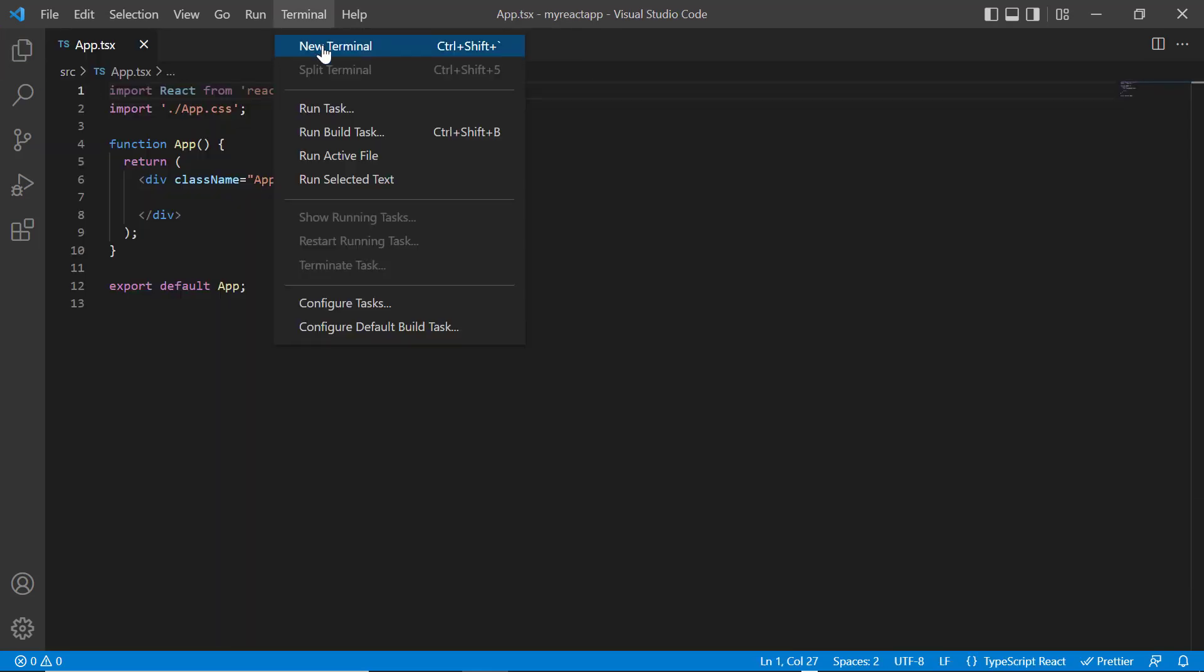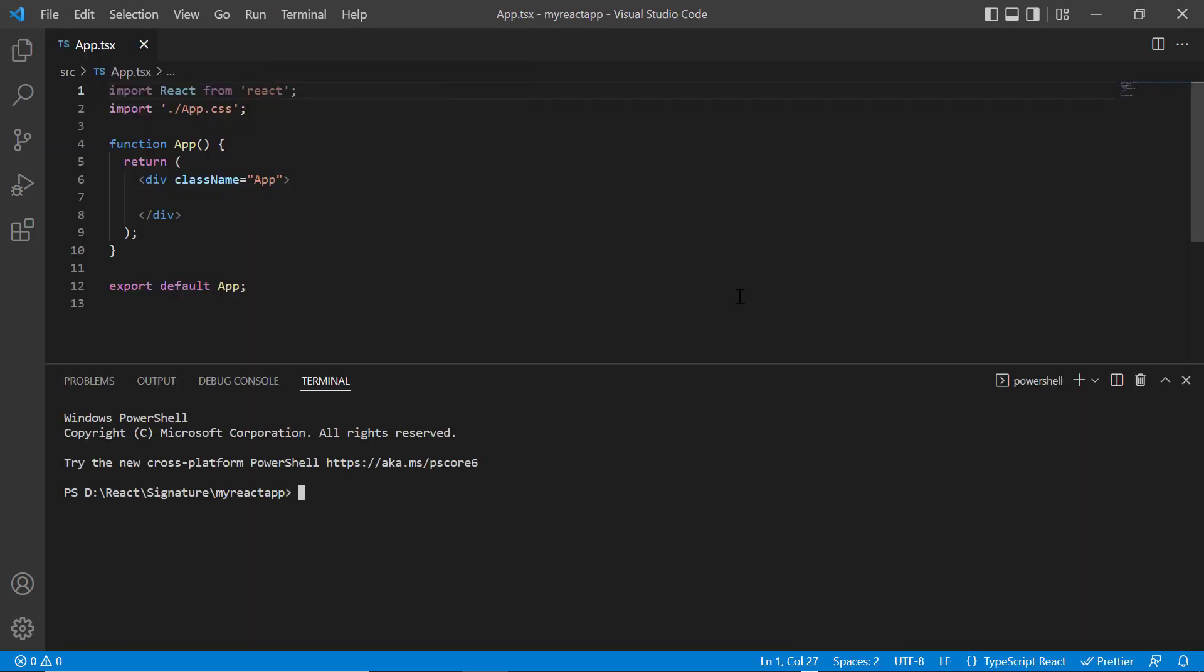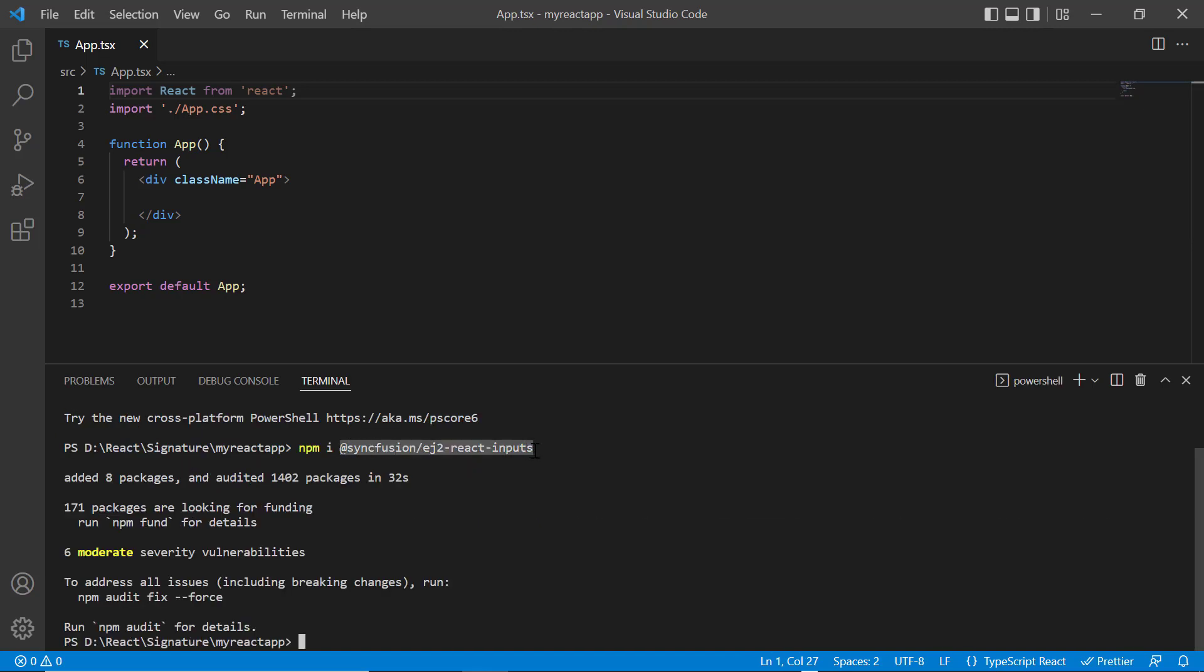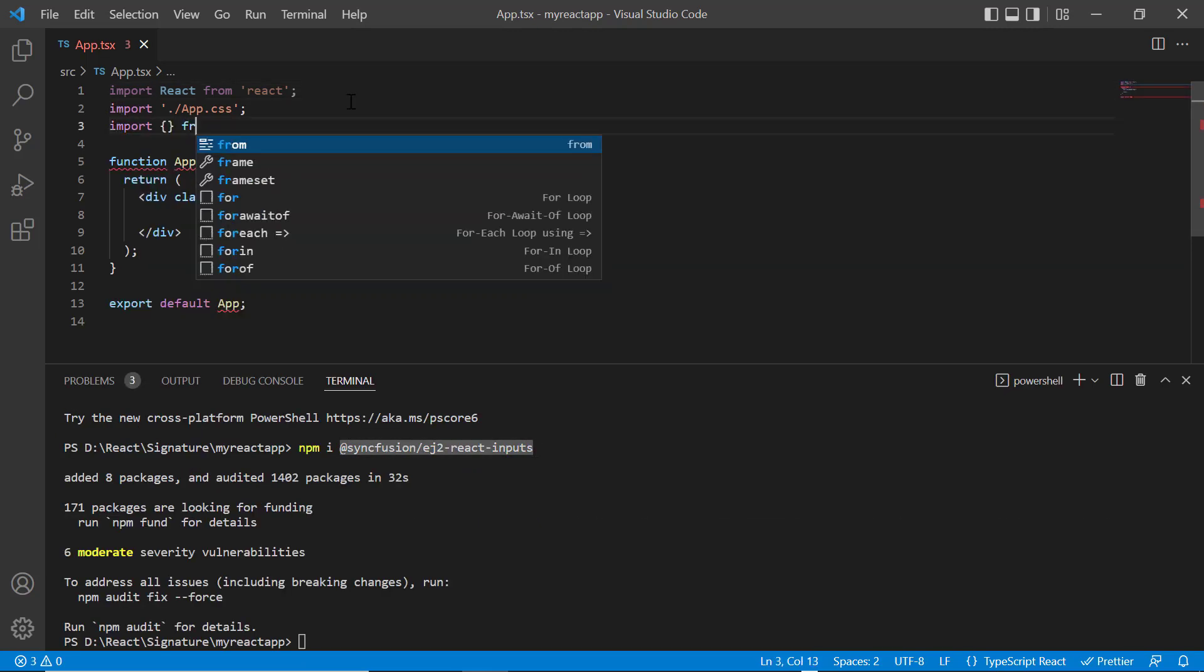Then install the package using the command npm install @syncfusion/ej2-react-inputs. Once the package is installed...